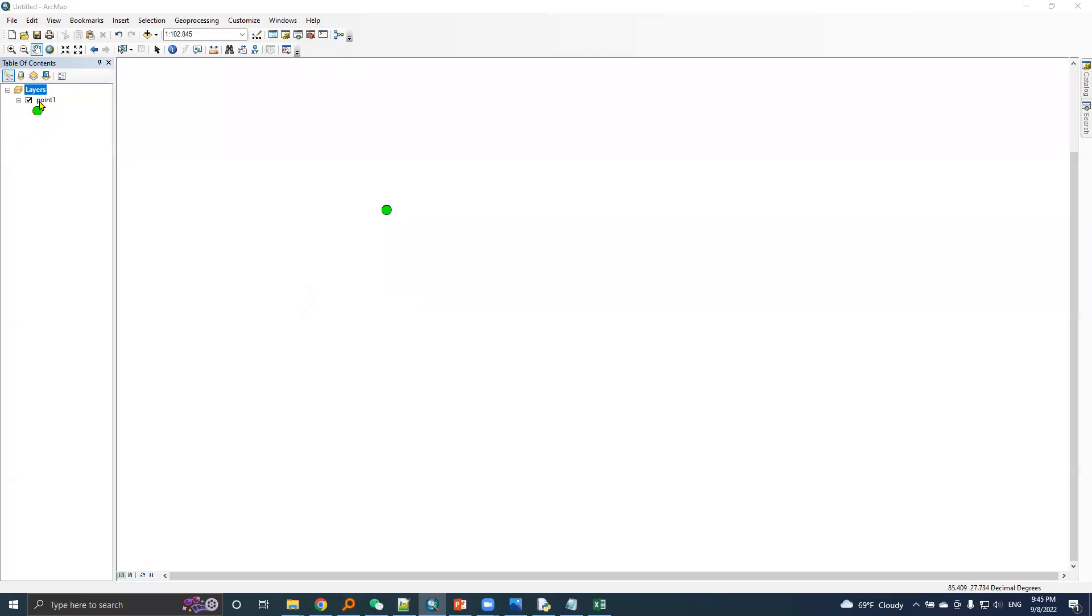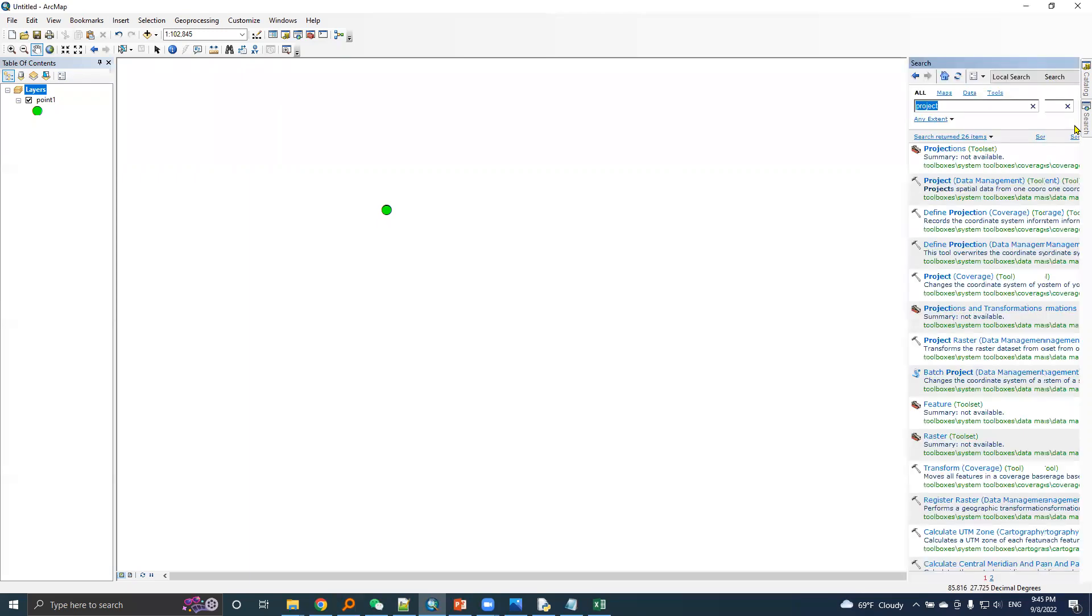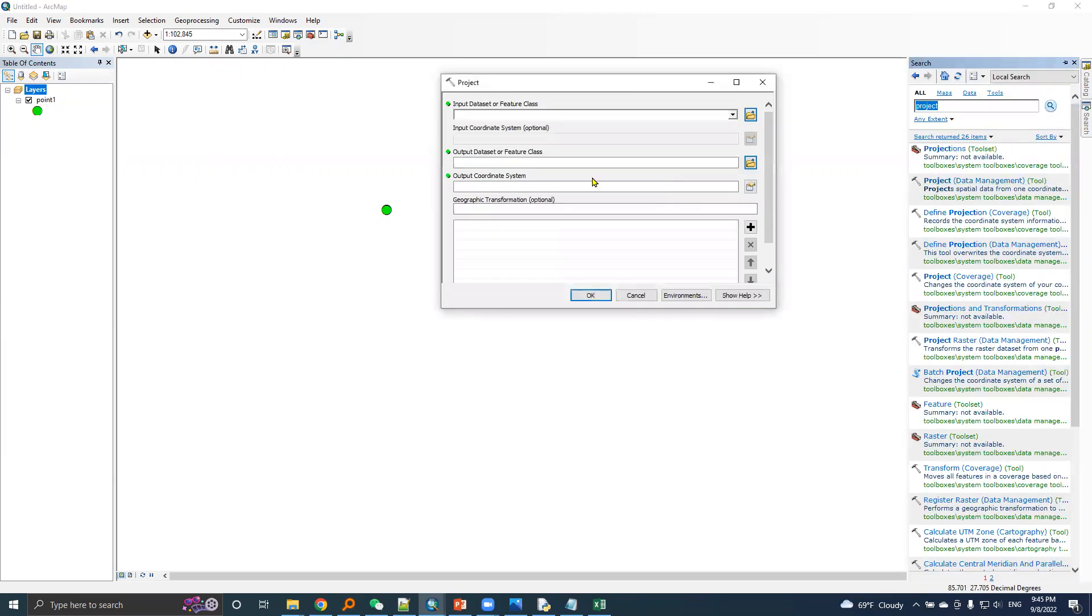Here is the same point, Point 1, based in Nepal data. Now what I would do is use the project tool.